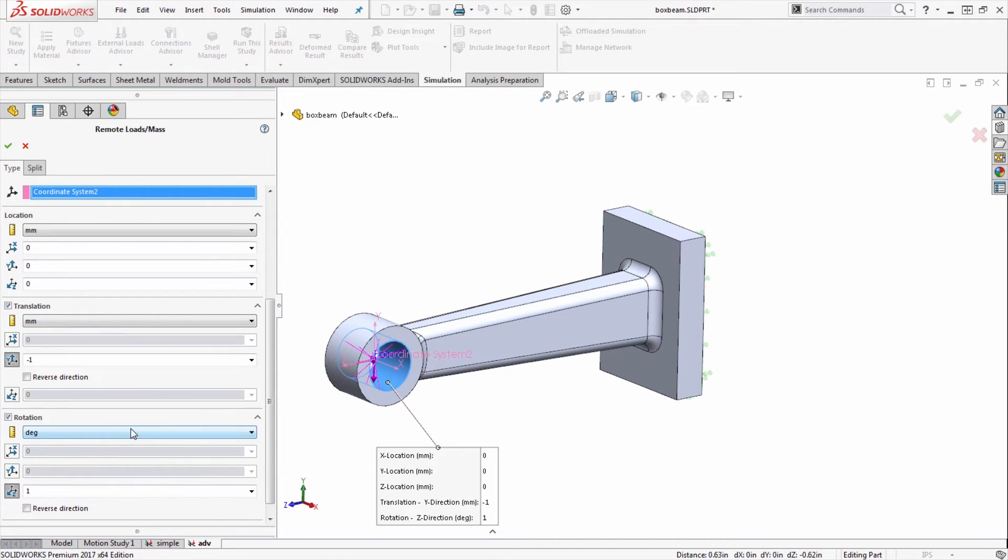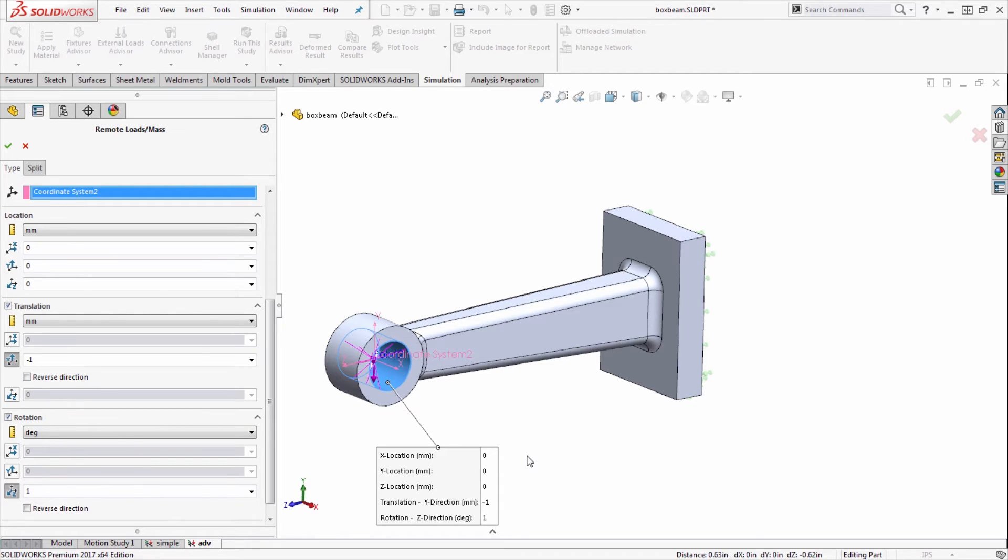This is good for analyses where you might want to test stiffness of something like a beam or a bracket. If I want to test the stiffness, I can apply prescribed displacements of rotational or translational effects or both simultaneously.